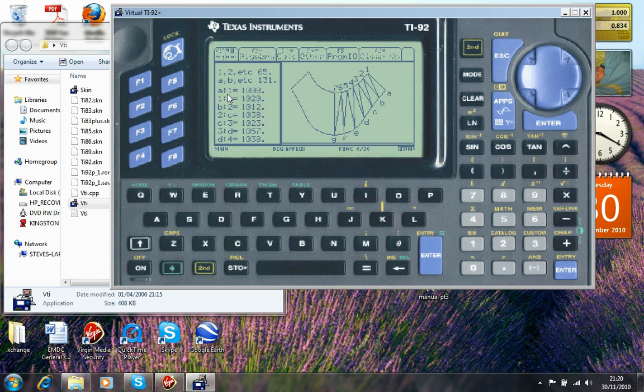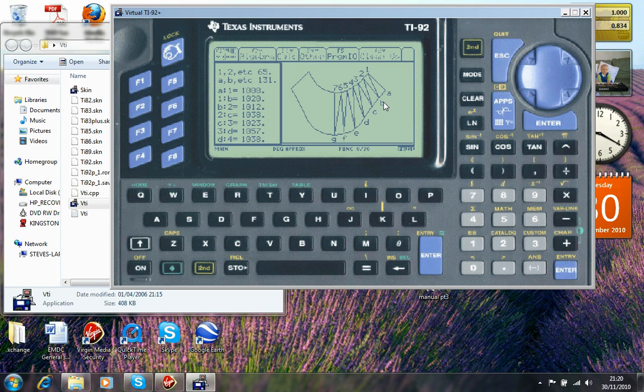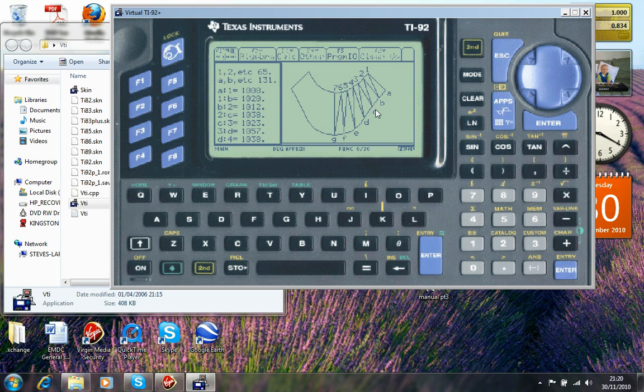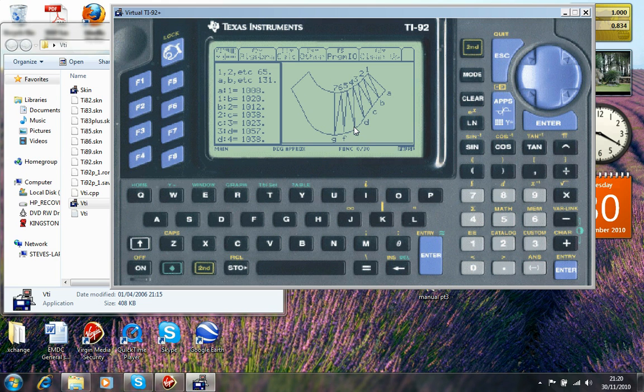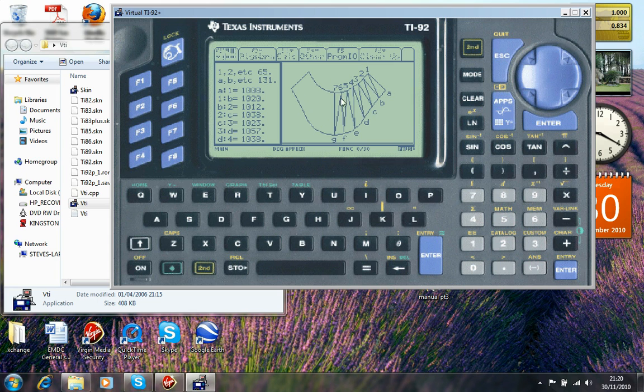And here you can see A1 equals 1000. 1B equals 1020. Simply follow it through in that sequence. B2, 2C, C3, 3D, D4, 4E, E5, 5F, F6, 6G and G7.